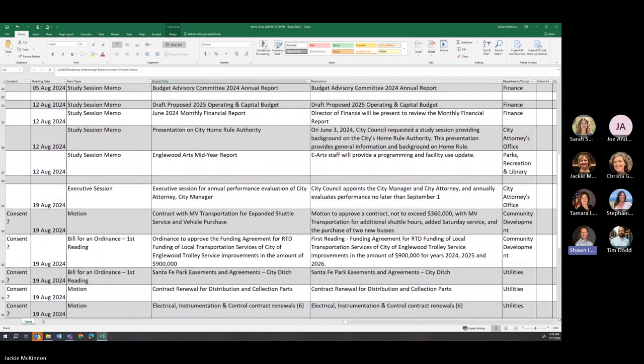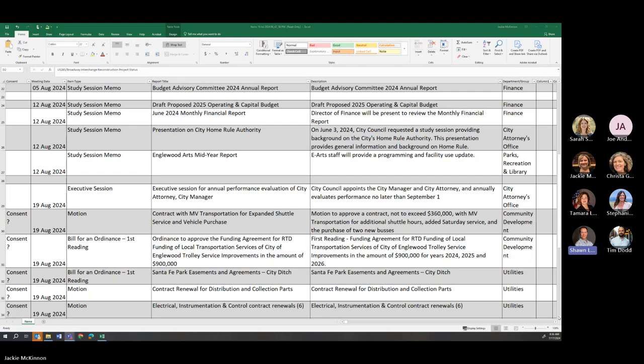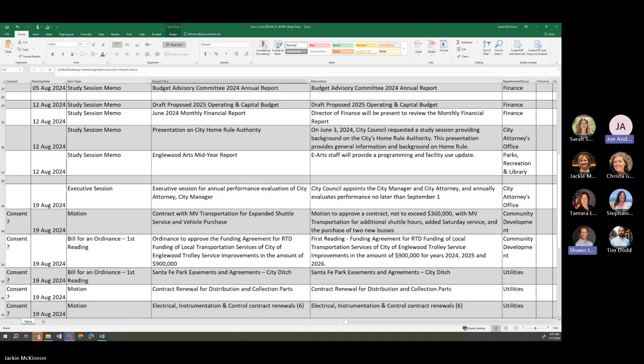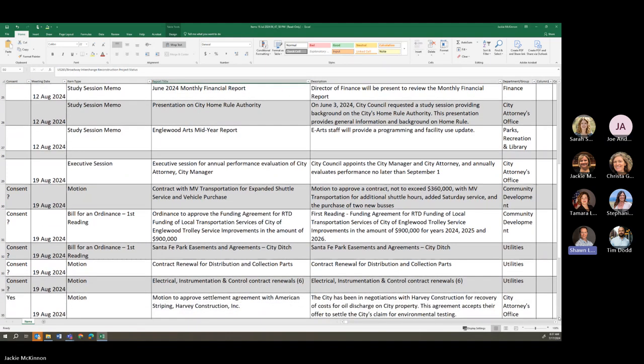All right. Moving on to August the 12th, we will have a few study sessions. Draft proposed 2025 operating and capital budget. June 2024 monthly financial report. Presentation on home rule authority and Inglewood Arts mid-year report. Moving on to August 19th, executive session, annual performance for the city manager, city attorney.